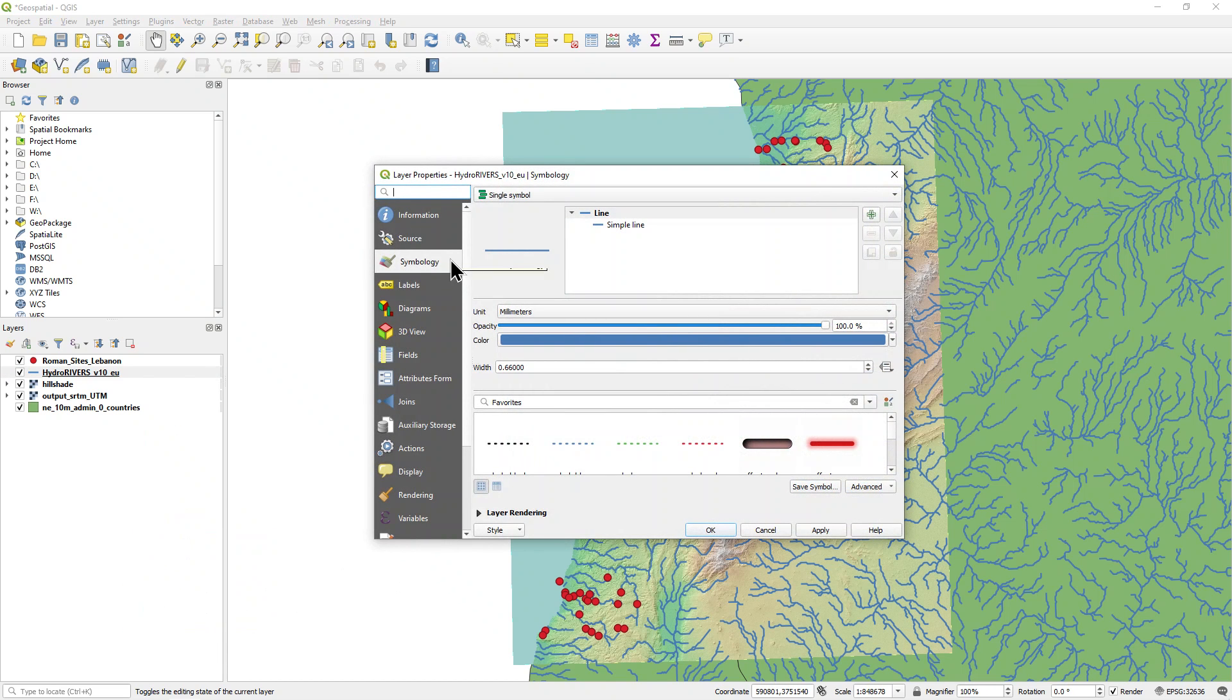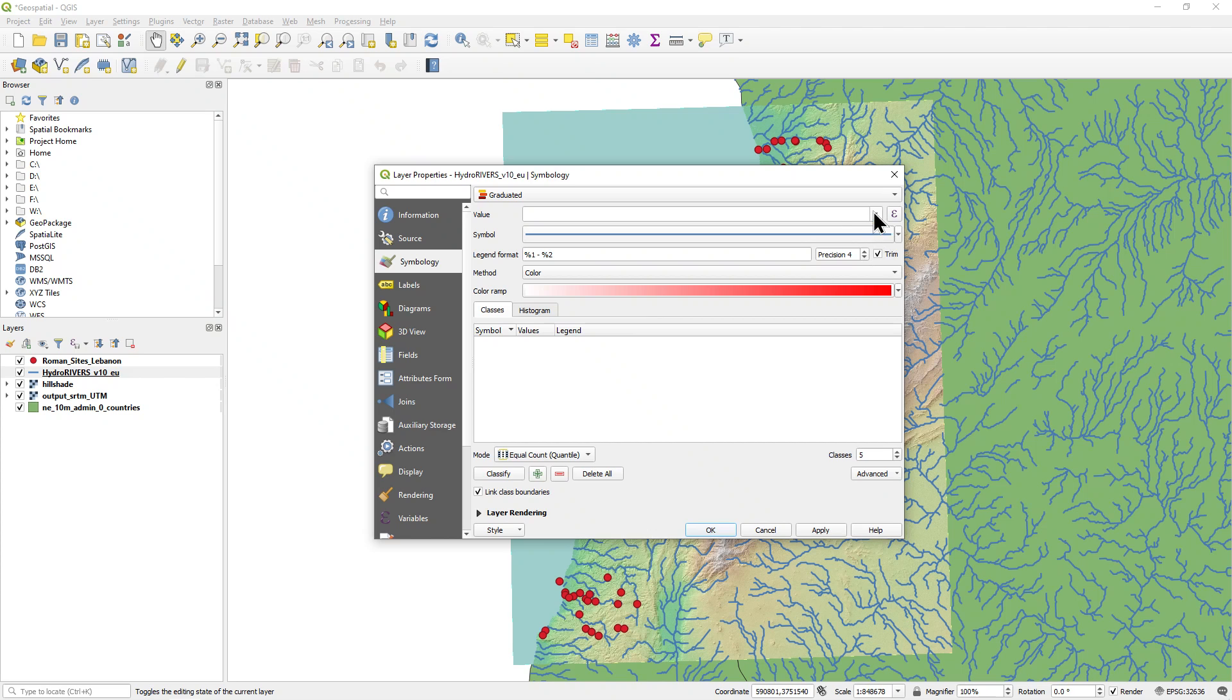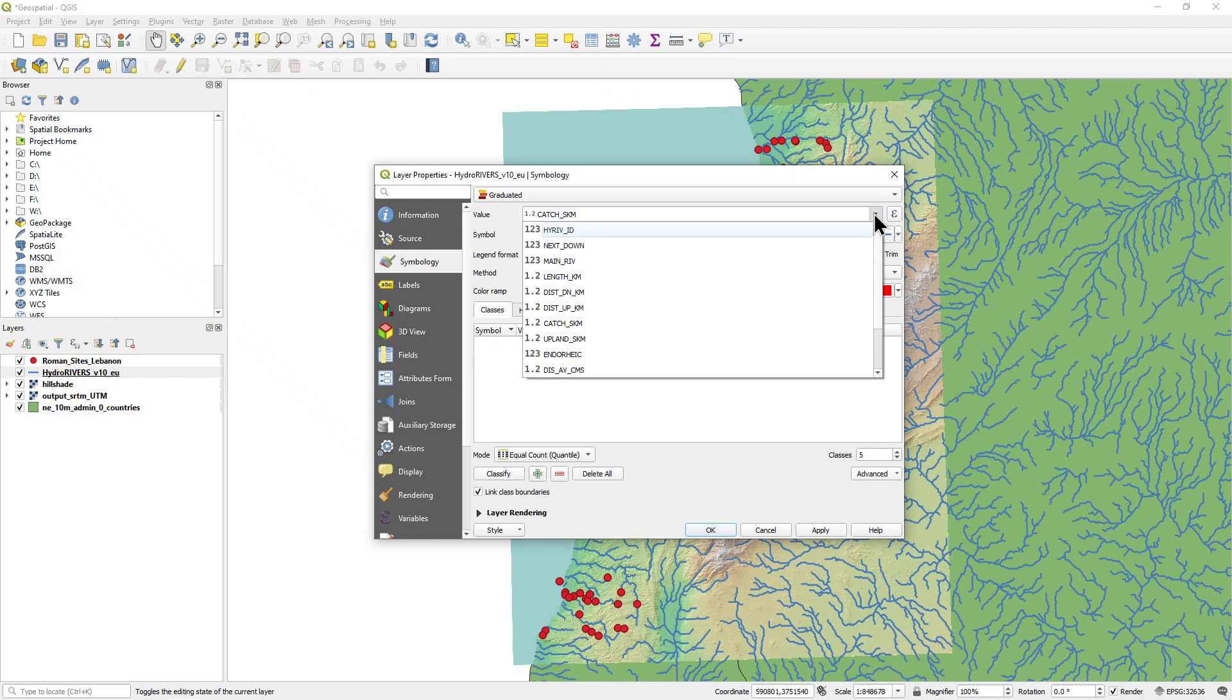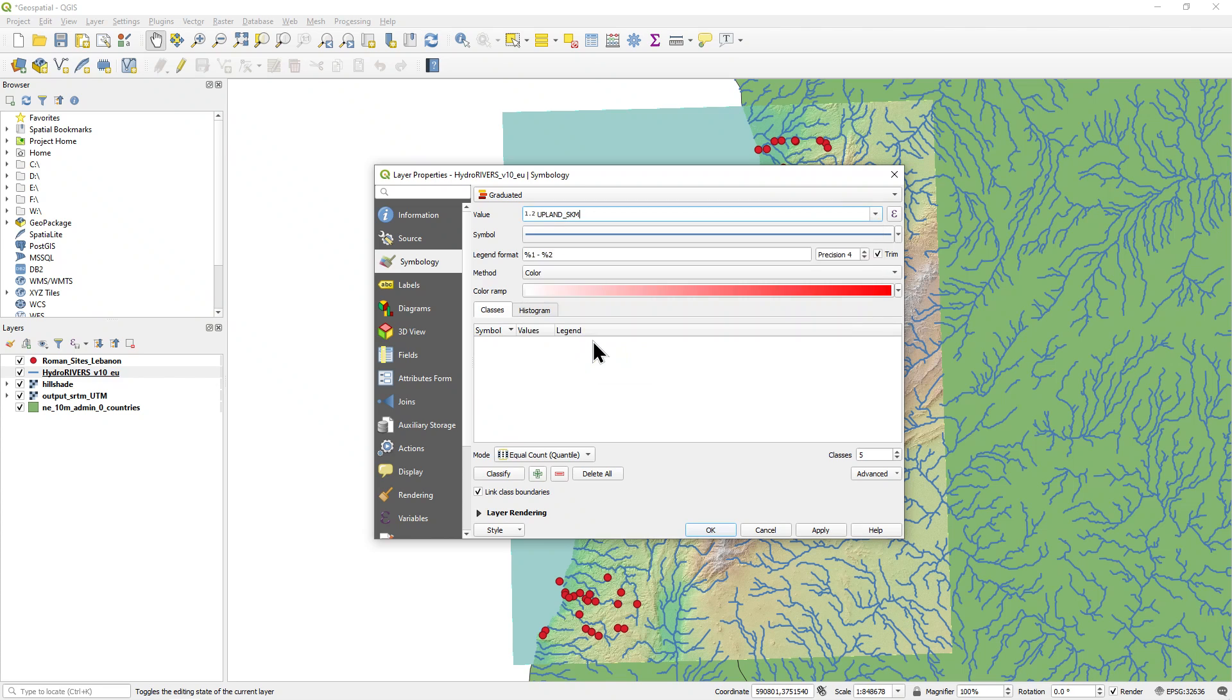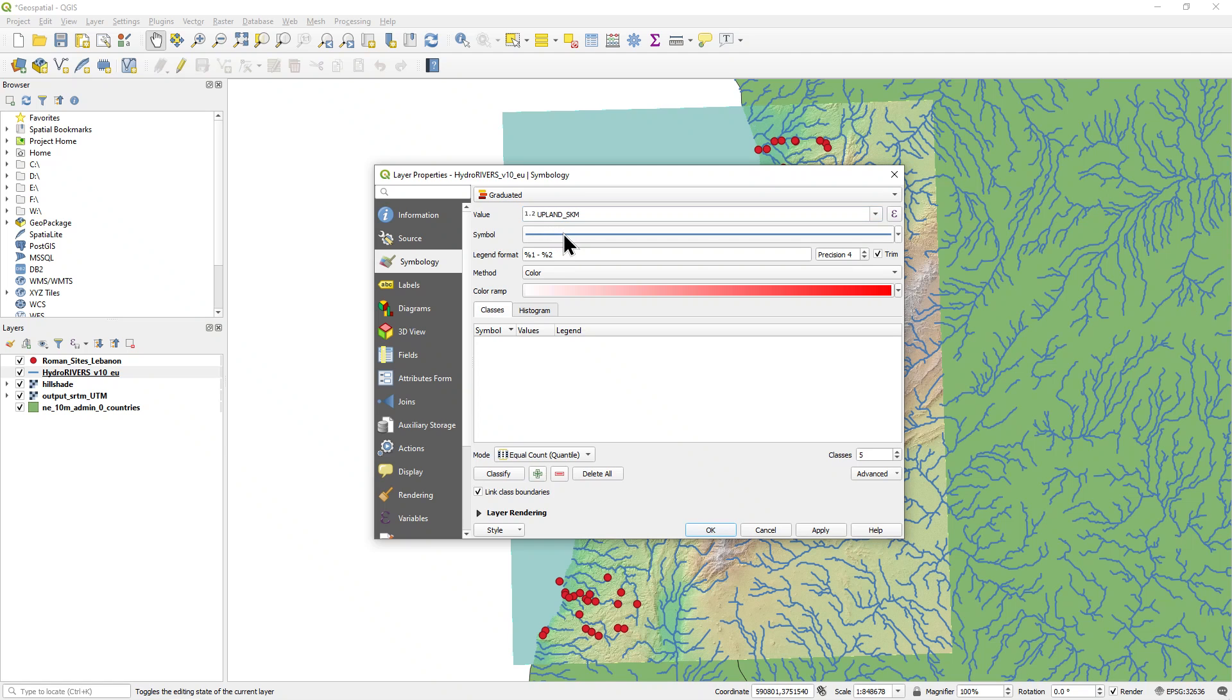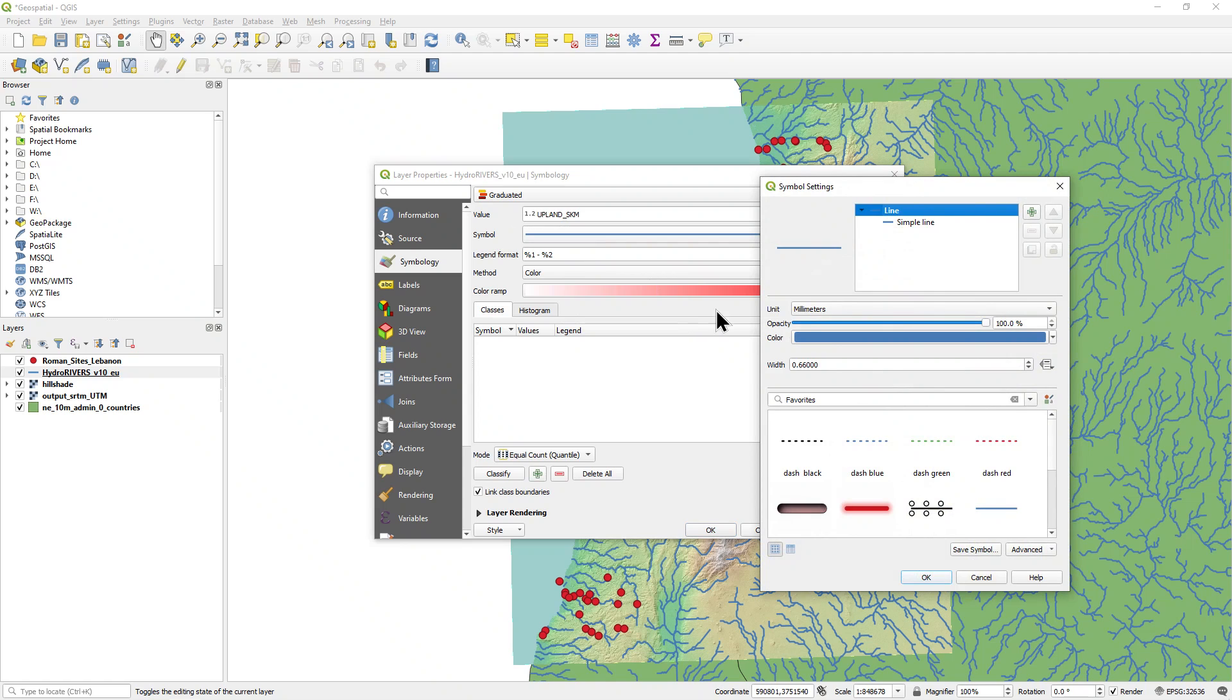Click on the symbology tab and change single symbol to graduated. Change value to upland square kilometers. This is a column in the shapefile that gives the size of the catchment area upstream in square kilometers. Click on symbol and change width to 0.3 millimeters and click OK.